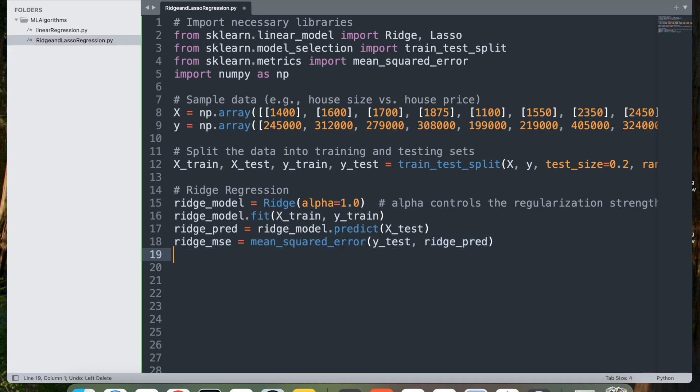Next, we have ridge_mse equal to mean_squared_error, and we'll pass y_test and ridge_pred. This calculates the mean squared error MSE between the actual values y_test and the predicted values ridge_pred. MSE provides a measure of the model's accuracy, with lower values indicating better performance.